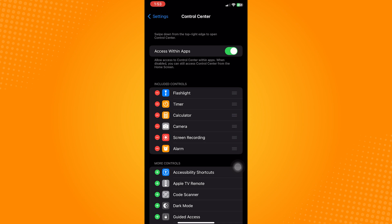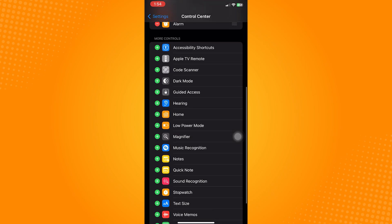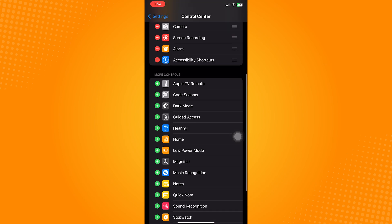Now if it's not here, scroll down and find screen record under the More Controls tab. Click on the green plus icon and it should now be activated on your Control Center.